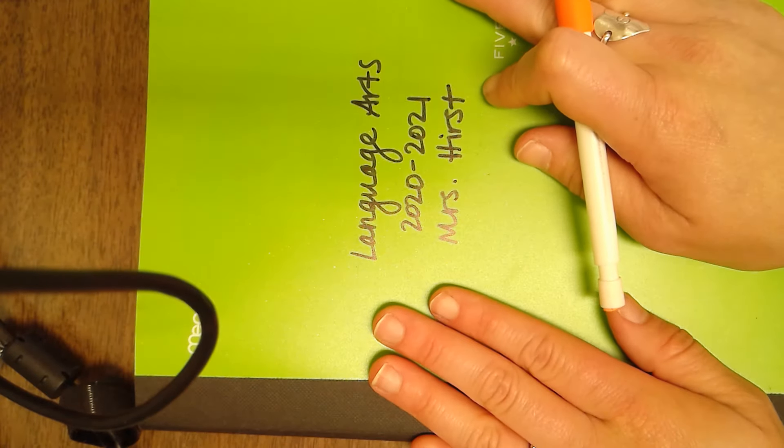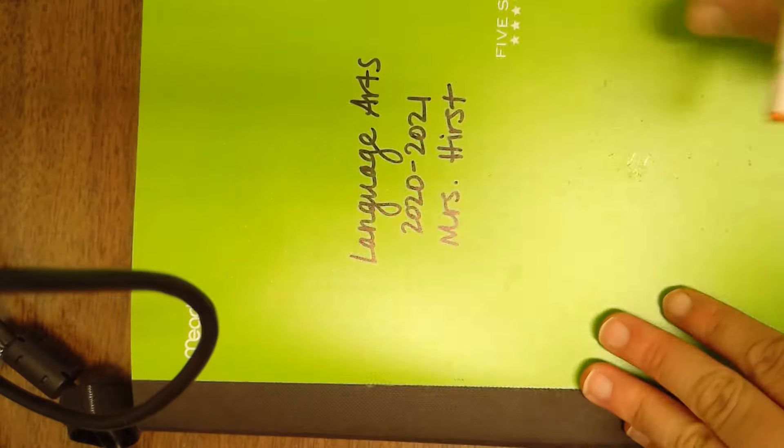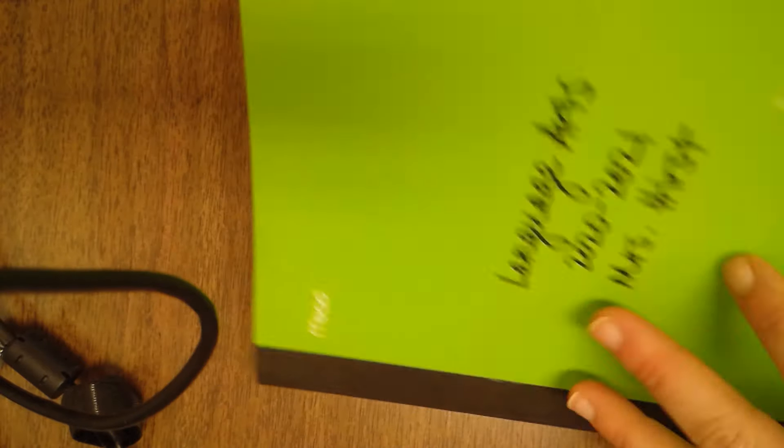So because we are going to be using this book so much this school year, we want to make sure that we have it organized in the best way possible. And a great way to organize a piece of writing or a book is with a table of contents. So we're going to make a table of contents.